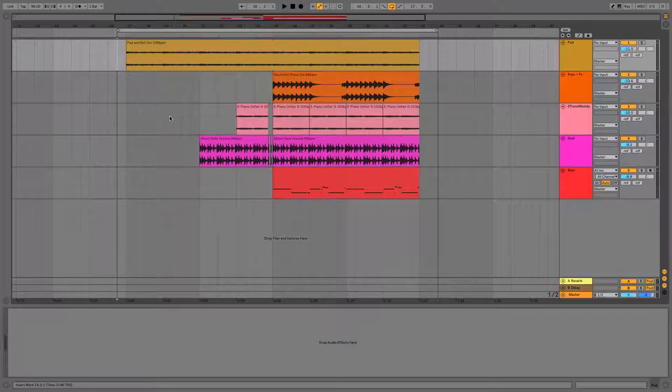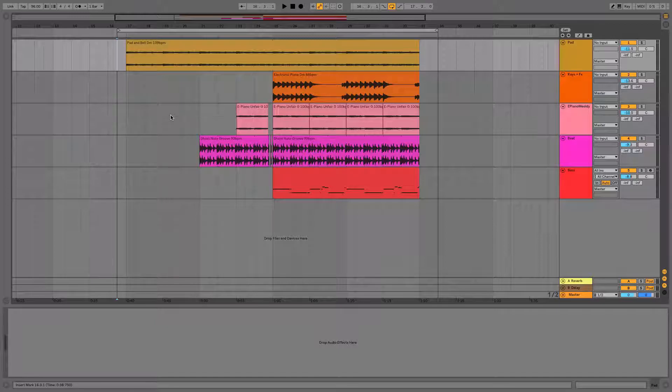Today I'm going to demonstrate a simple trick with the Utilities Gain feature in your productions. I'm going to work on a project I quickly made in Live 10 using samples from the Chop and Swing Pack.